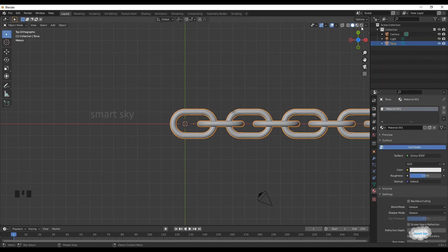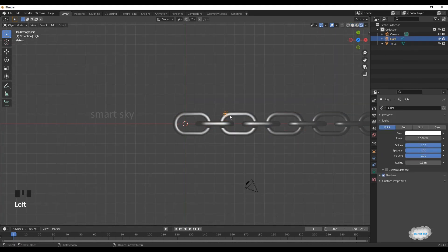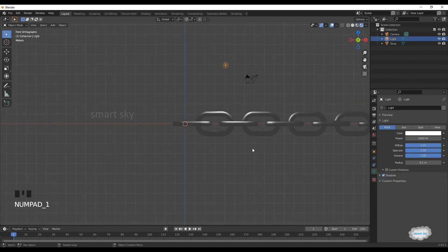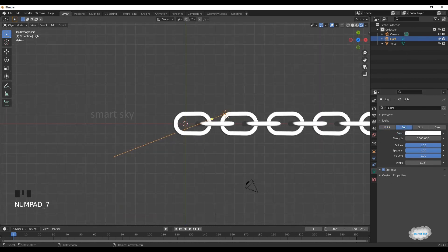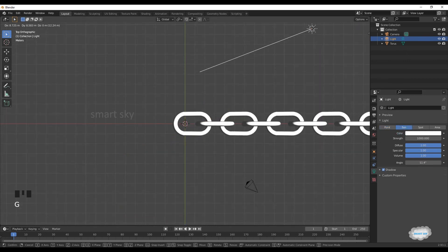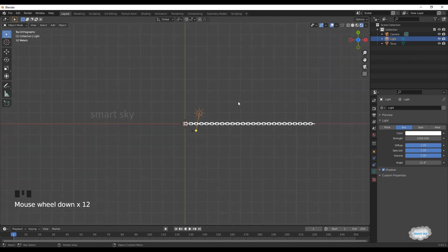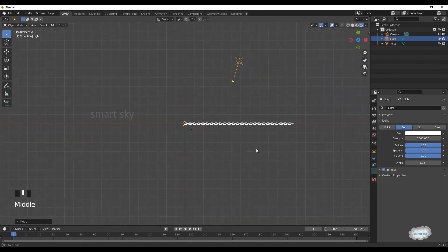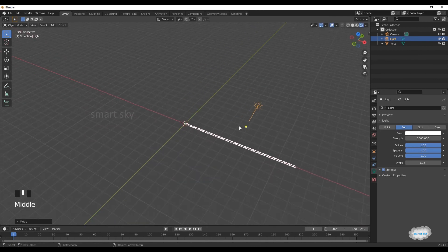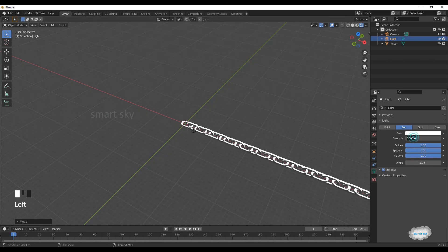Select render preview. Select light. Click sun. Press G to move light. Change angle. Strength, 10.